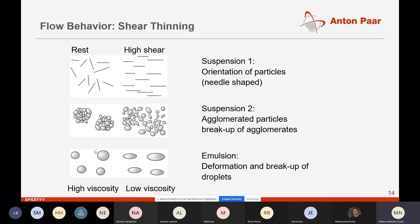The steep viscosity drop comes from particle orientation in suspensions or emulsions. At rest, particles or droplets are randomly suspended. If you start to shear them, they get oriented in the shear field and flow easier. The same applies for agglomerated samples: agglomerates from primary particles break up into smaller particles that can move past each other more easily — less interaction, lower viscosity. In an emulsion, at rest the droplets are spherical; if you start to shear them, they get stretched to ellipsoids — again, less inner friction and a lower viscosity.